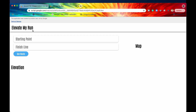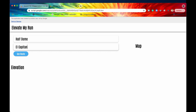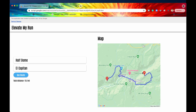I've gone out and created this web application called Elevate My Run, and basically this is intended for runners who want to map out their intended run that they are about to undertake. They can specify a starting point and a finish line. Let's say a runner comes to this website and wants to run from Half Dome all the way to El Capitan. They would specify their location — it could be a traditional address with a house number and zip code, or a recognizable name like El Capitan or Half Dome. Then they click this button, See Route, which presents them a map of the route they're going to run.